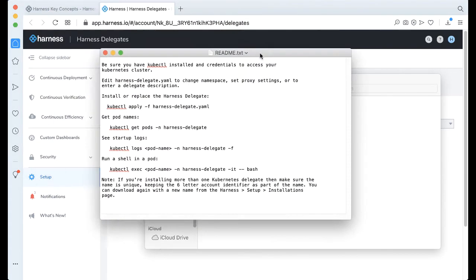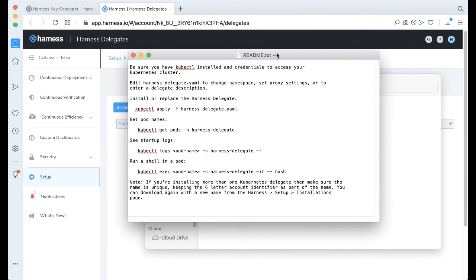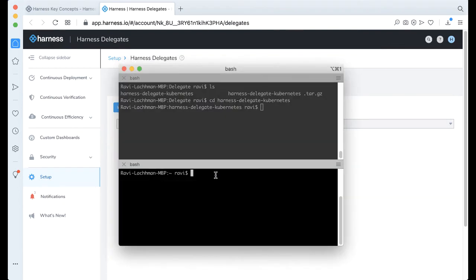But with being a Kubernetes Delegate, I do need a Kubernetes cluster, and since I don't have one, I can actually spin up Minikube, and let's get started with that. Let's go ahead and start Minikube up.